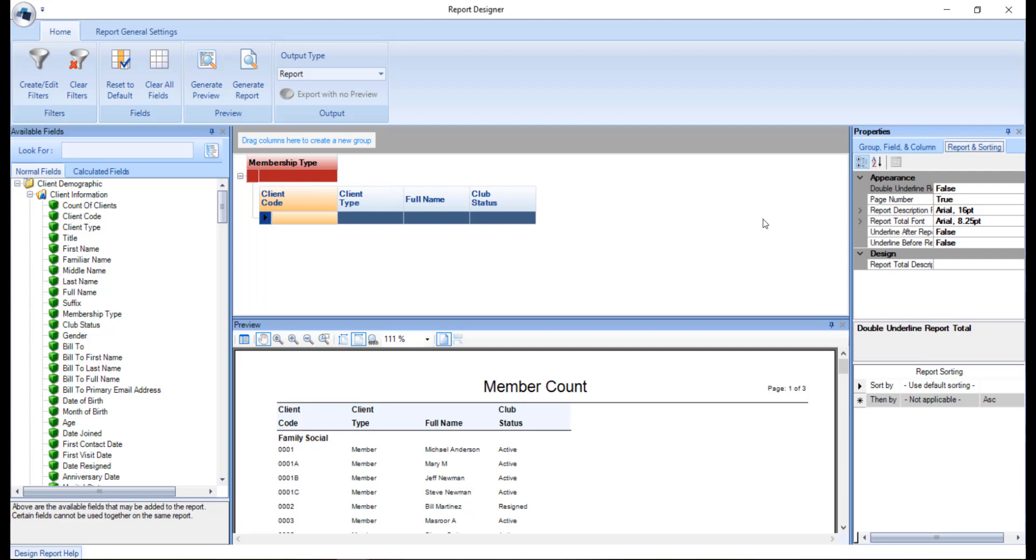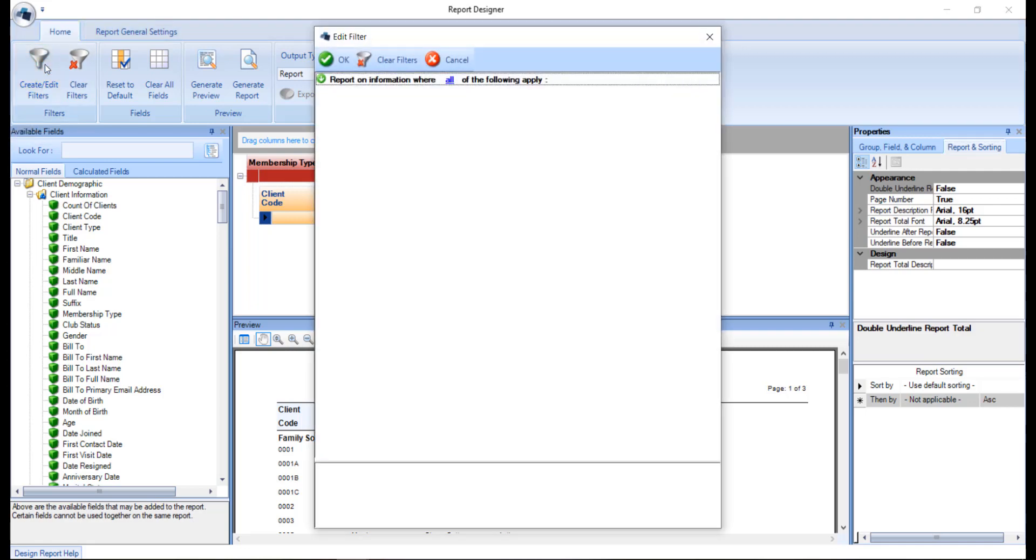As you create the report, you also have the ability to add a filter, which we can do so by clicking that create slash edit filters button. A filter will restrict the data the user sees as it allows you to filter in or out certain information. For example, you can add a date range, which is one of the most common filters.